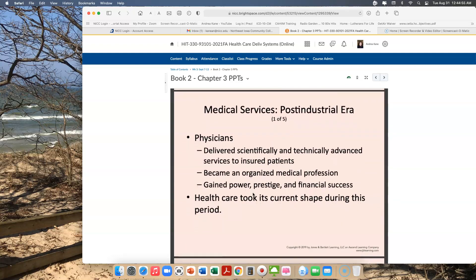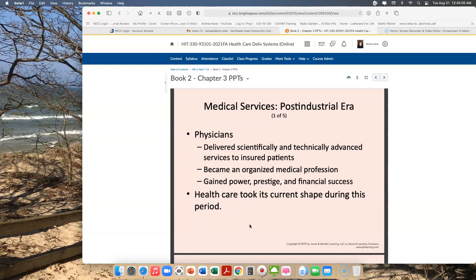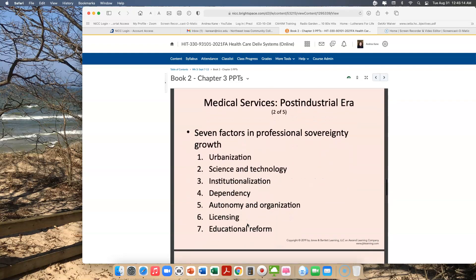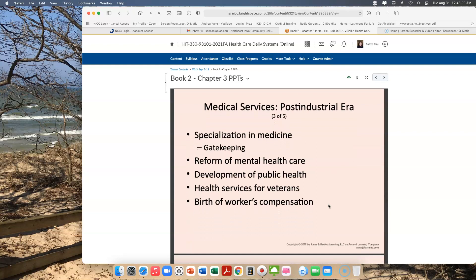Moving into the post-industrial era, physicians started delivering scientifically and technically advanced services to insured patients. They became an organized medical profession and gained power, prestige, and financial success. Healthcare took its current shape during this period. There were seven growth factors in professional sovereignty: urbanization — people moved away from farms and to the city — science and technology advanced (particularly in Europe, eventually coming to the United States), institutionalization as formal hospitals began to be established, dependency as people became dependent on medical care, autonomy and organization amongst the profession, licensing of physicians, and significant physician educational reform with major attempts to standardize that education. There also became a specialization in medicine.